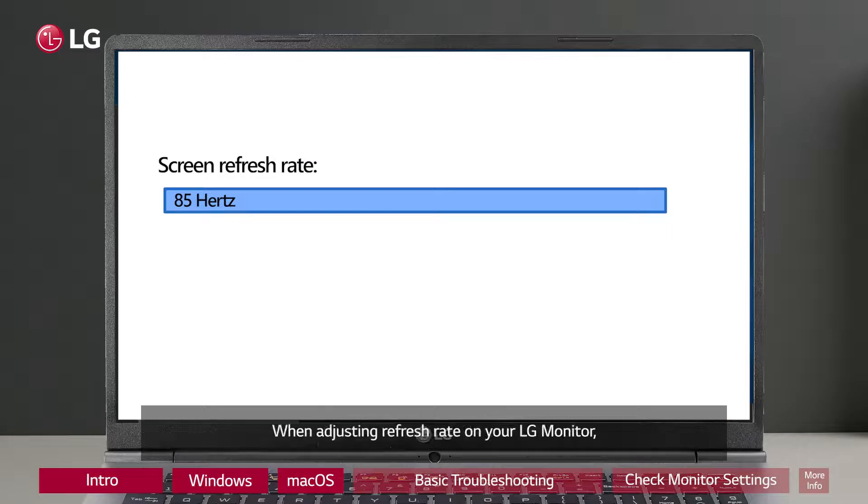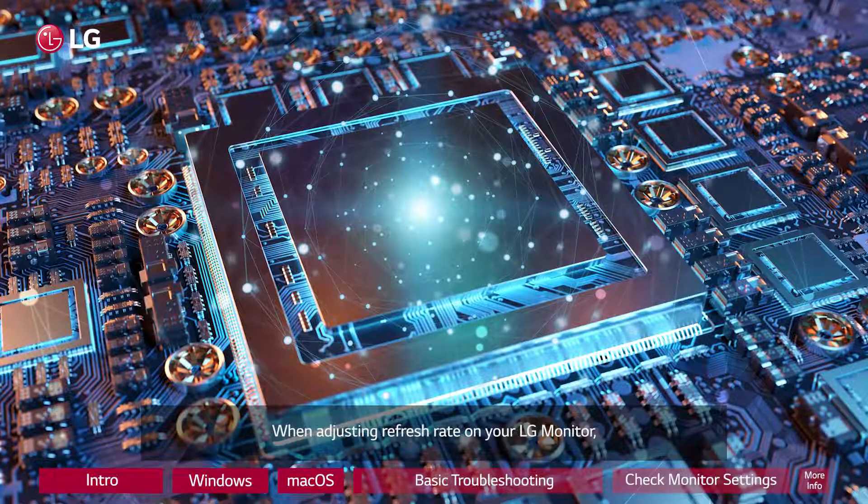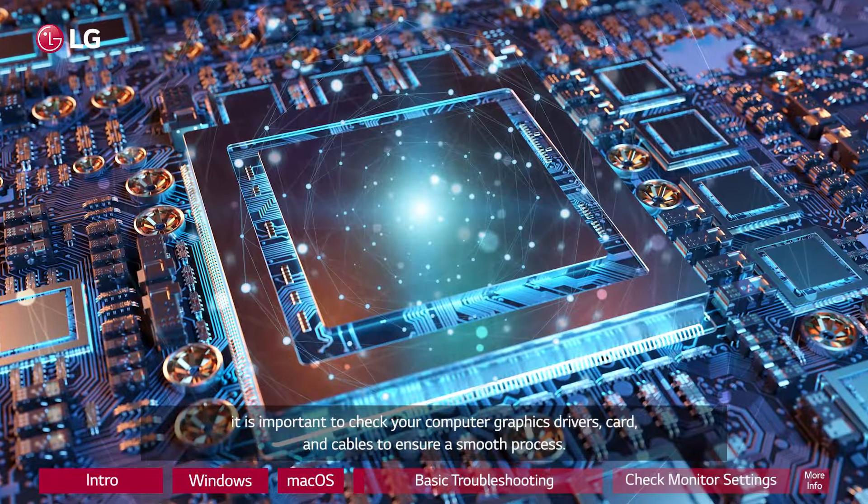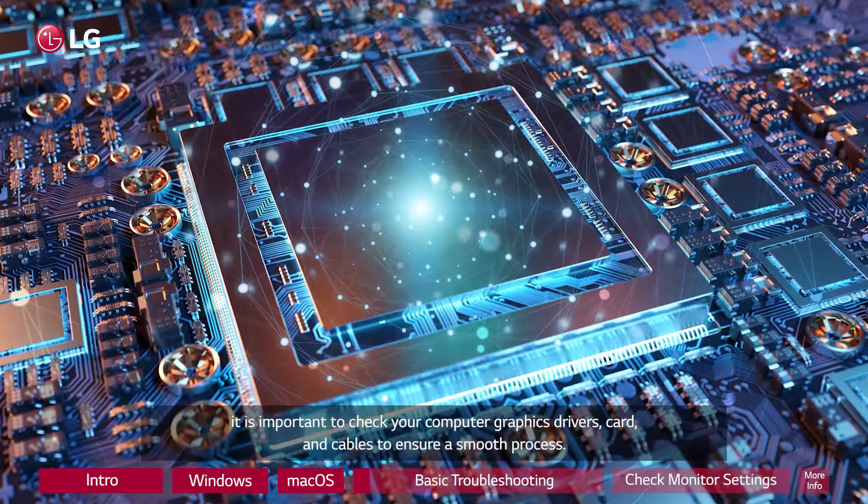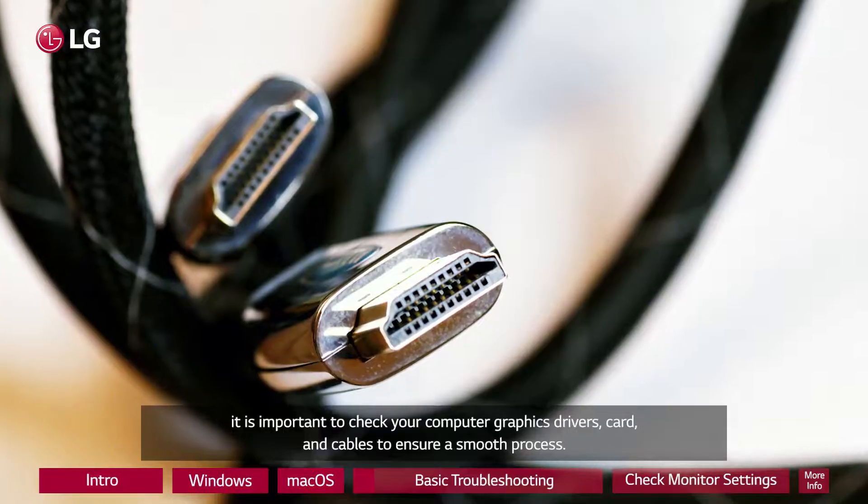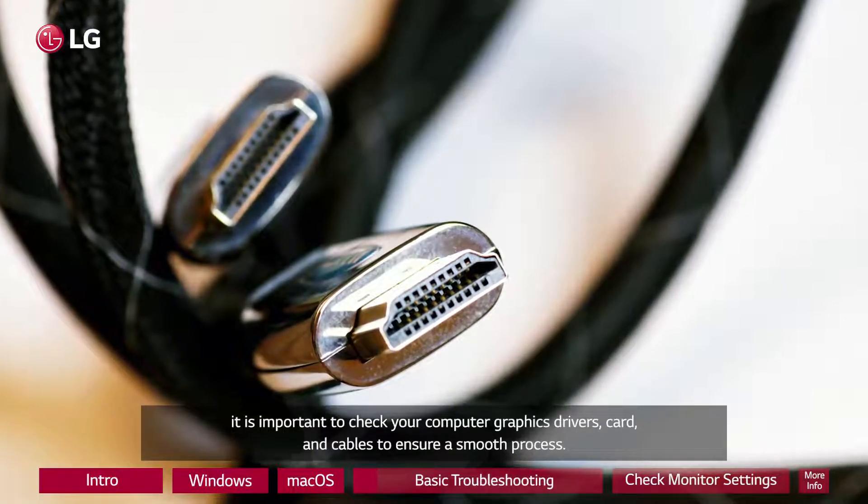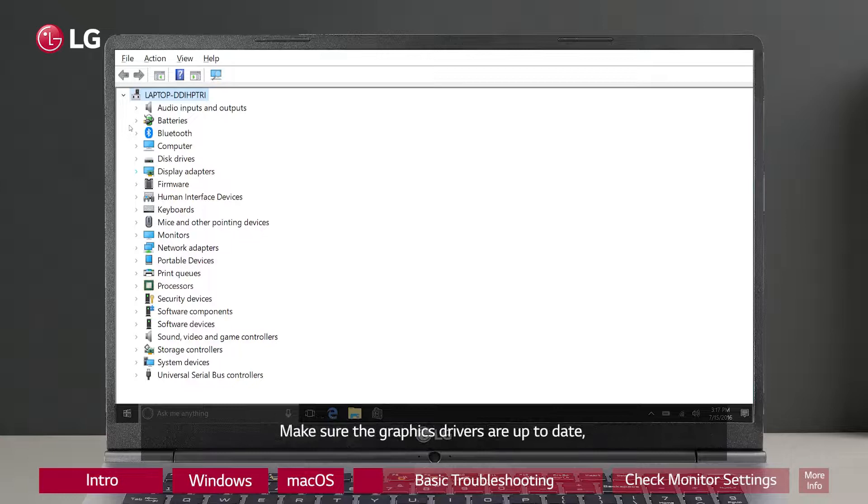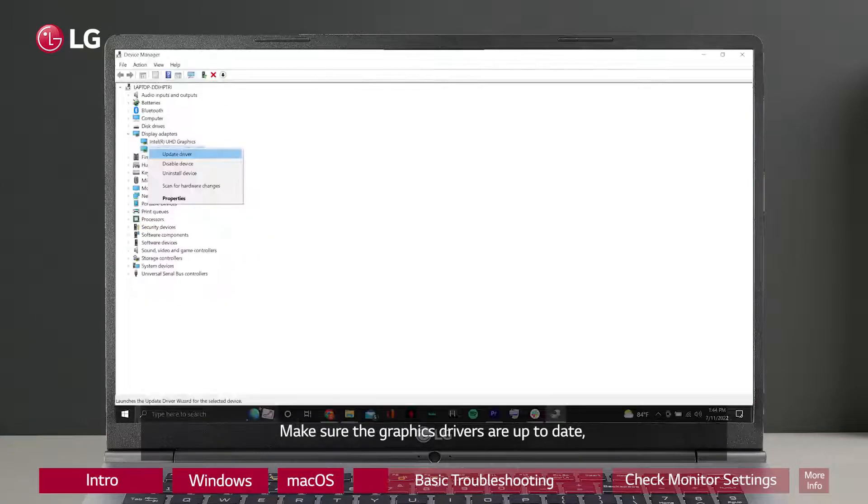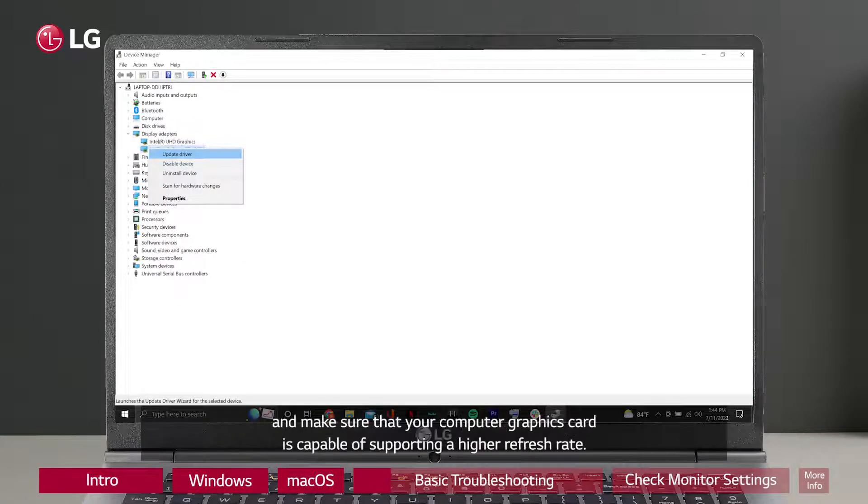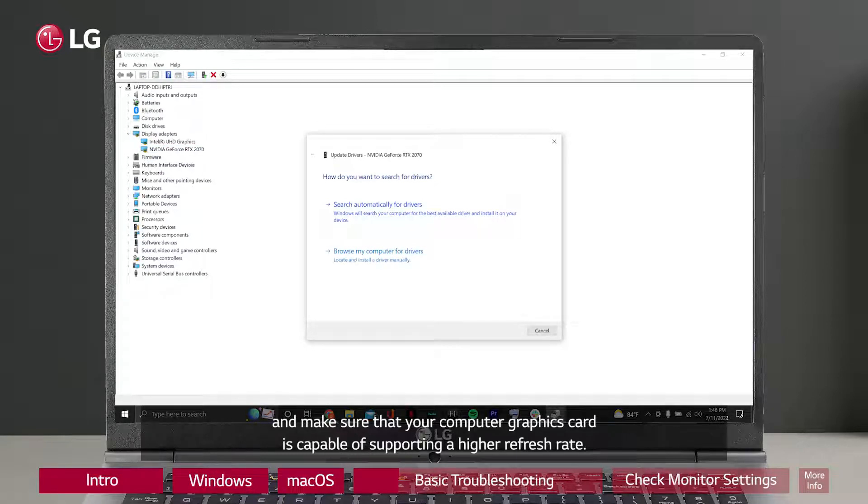When adjusting refresh rate on your LG monitor, it is important to check your computer graphics drivers, card, and cables to ensure a smooth process. Make sure the graphics drivers are up to date and make sure that your computer graphics card is capable of supporting a higher refresh rate.